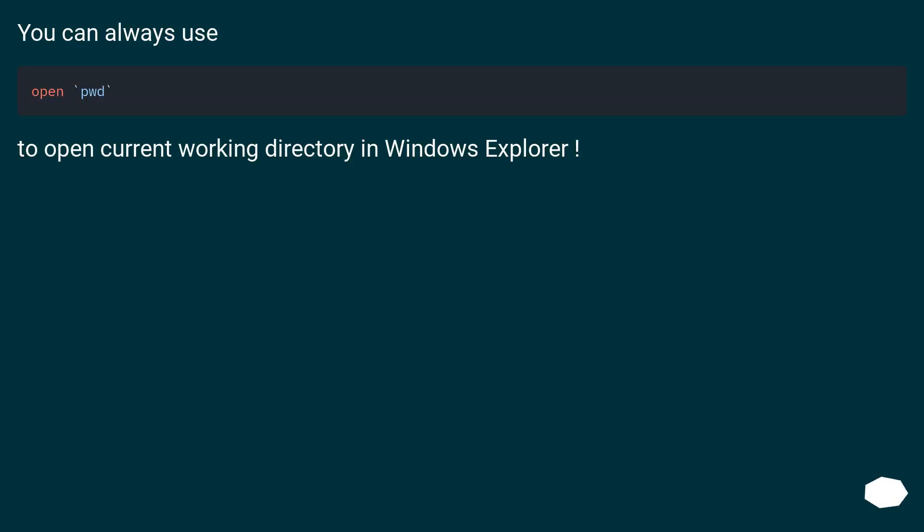You can always use a command to open current working directory in Windows Explorer.